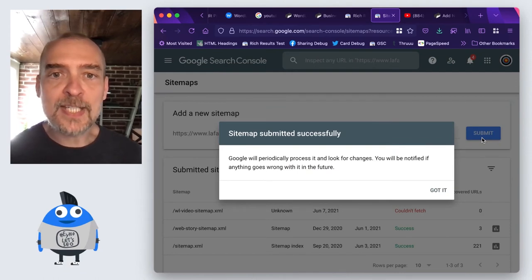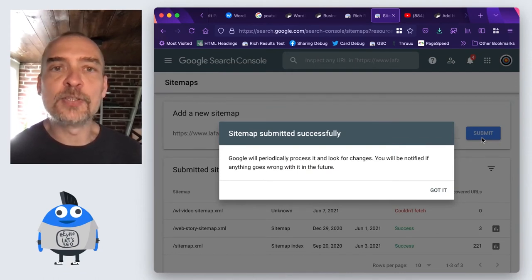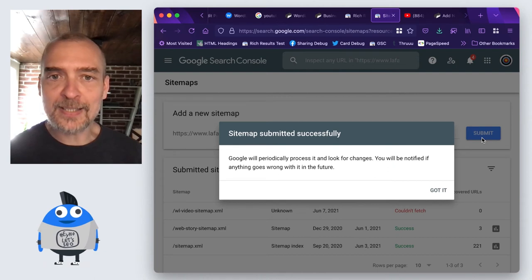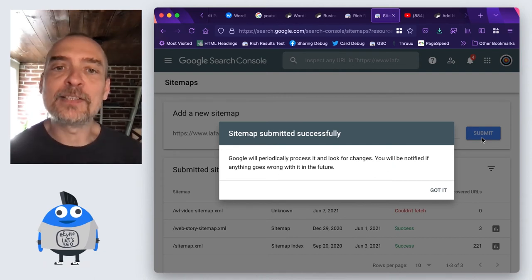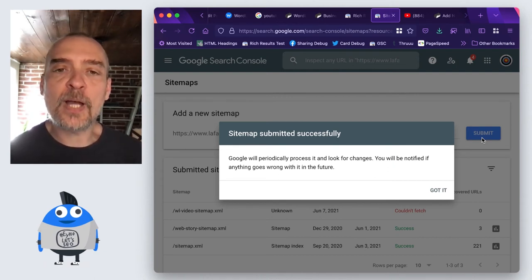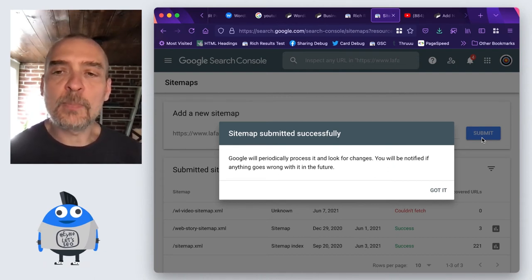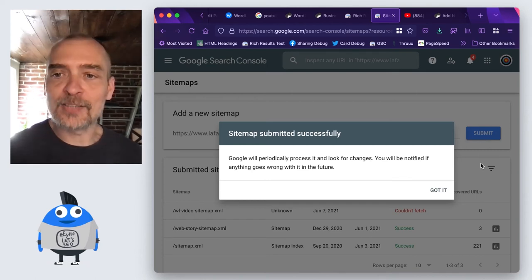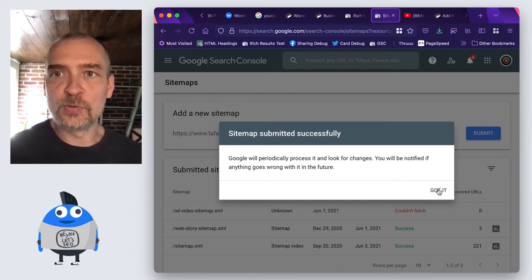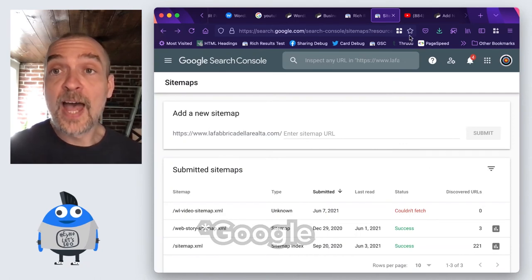We have seen that our users that have just added the video object like this, and then have added the video sitemap, just doubled the amount of impressions that they get for their videos on Google.